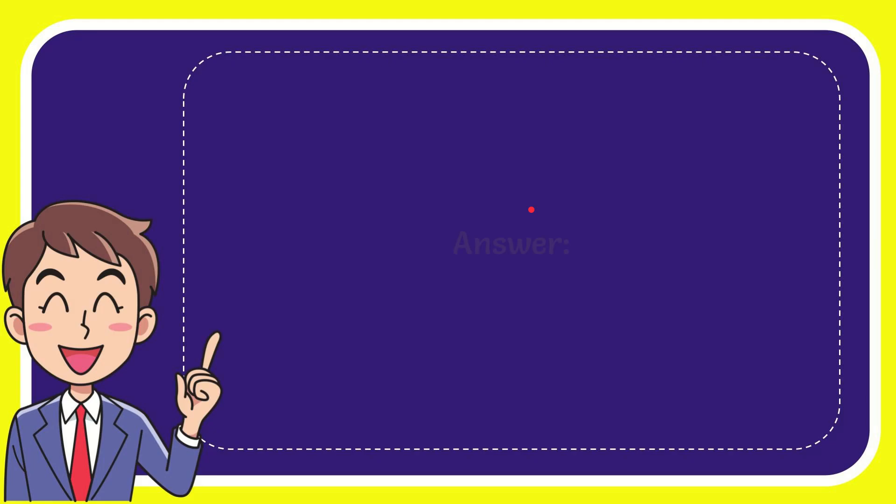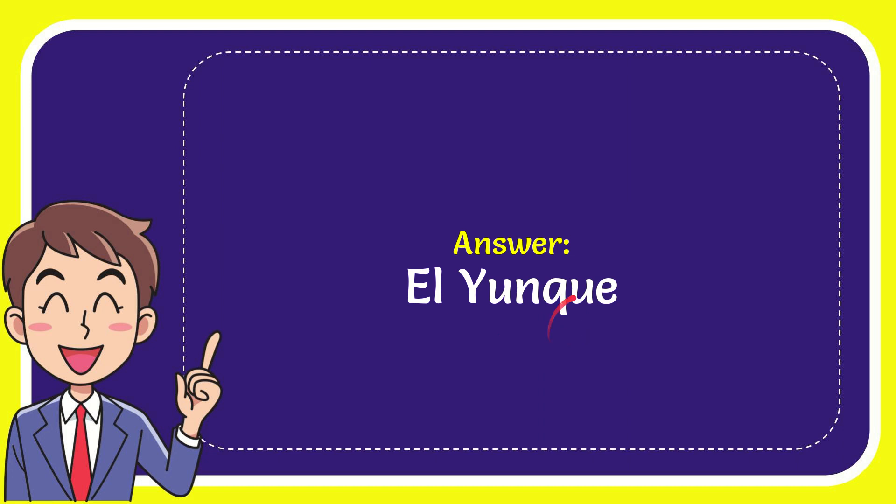I will now give you the answer for this question. The answer for the question is El Yunque.